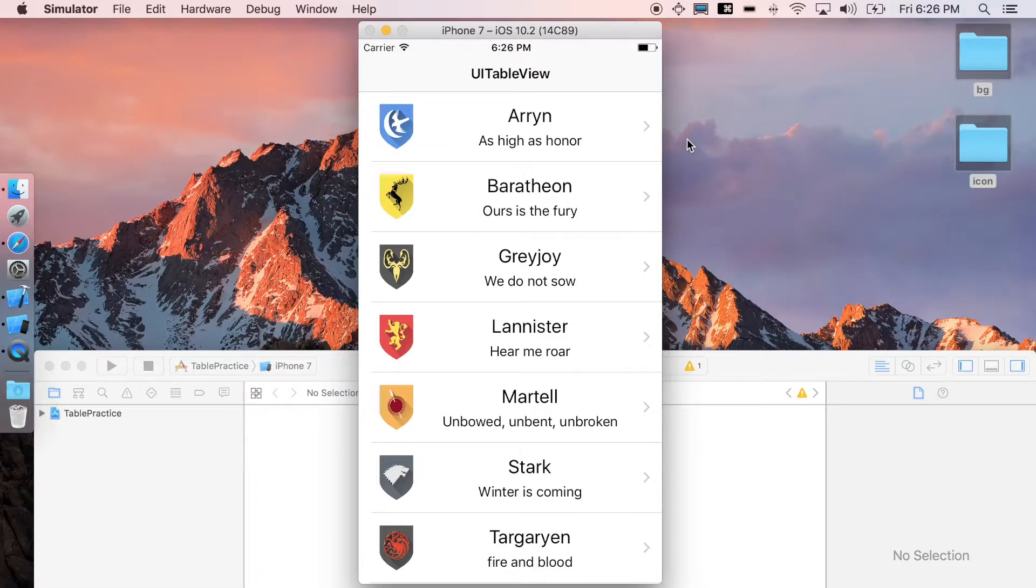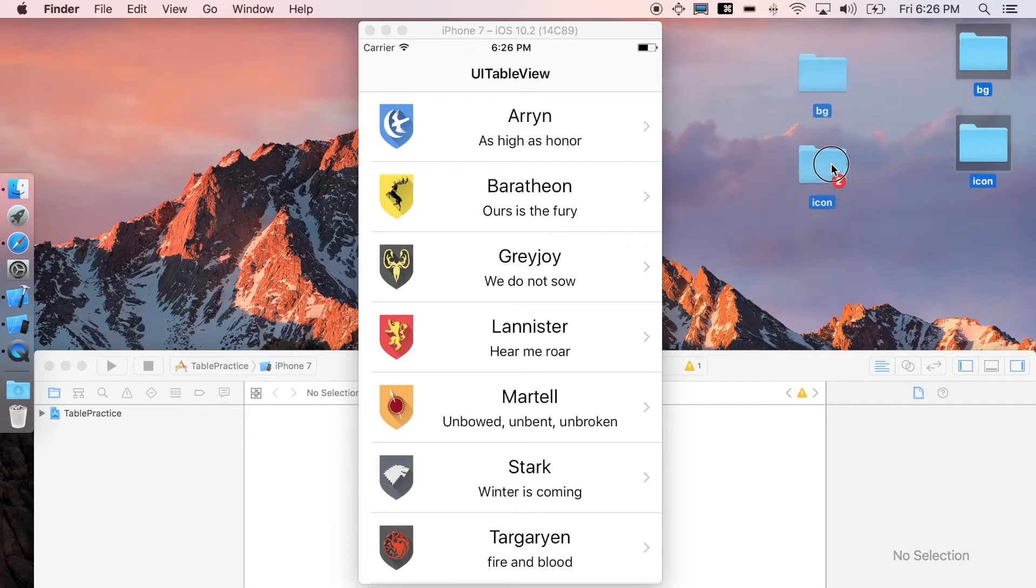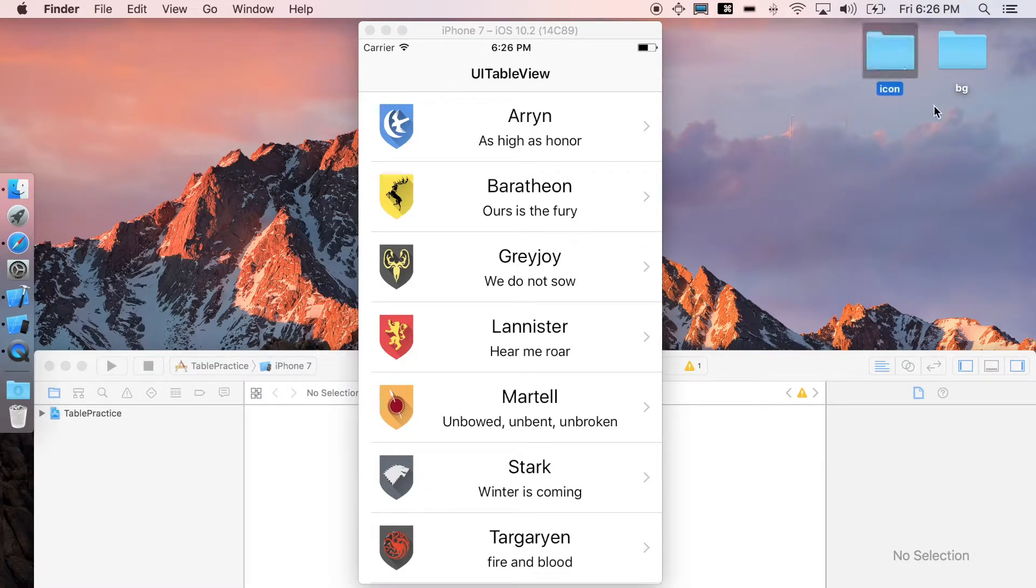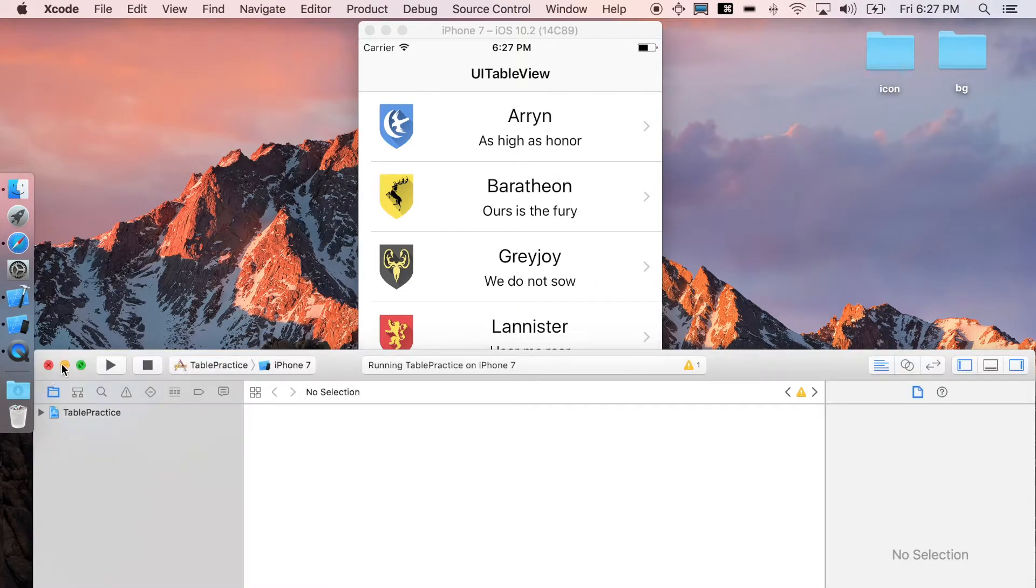As you can see here, you're gonna have the two folders: background and icon. Now you're ready to go. I'm just gonna close this first and start from scratch with you guys again.